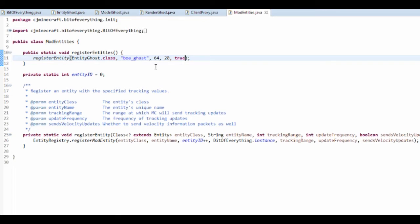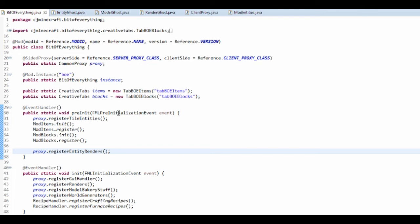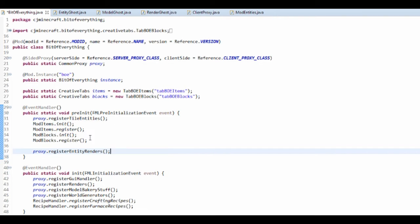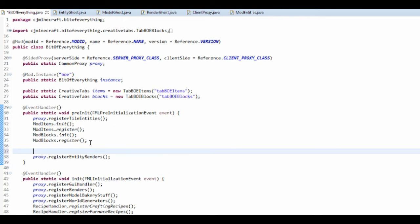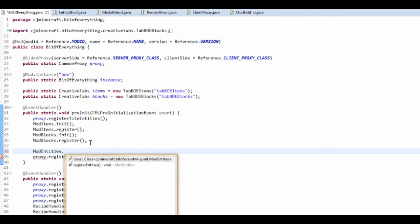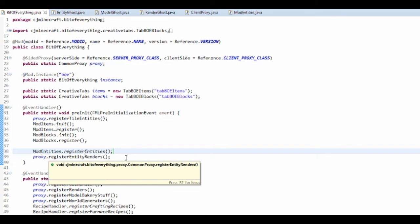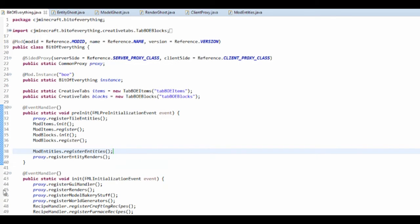Now what we want to do, we want to make this actually spawn naturally. But in here we need to call the method, so before we render it we need to actually register it. So we're going to do mod entities dot register entities.